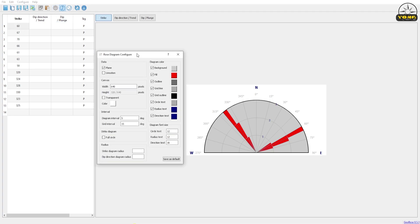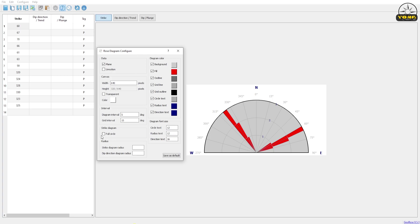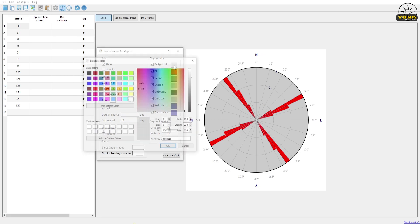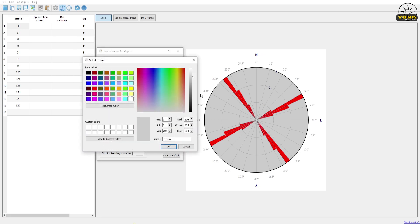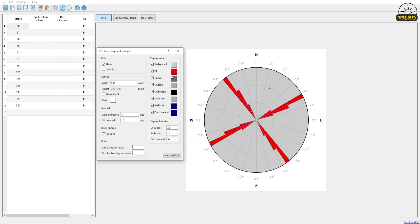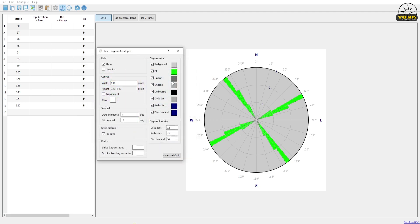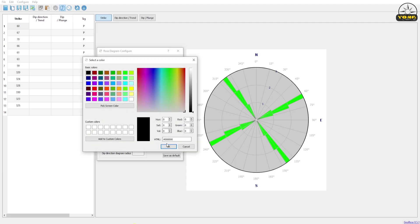In Configure Diagram, we will check Full Circle. We can also play with the colors — for the background you can put any color you want. For the fill color you can change it, for example to green. You can also change the color of the outline, the grid lines, grid outlines, and set the grid text color, for example to black.